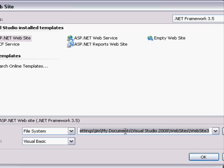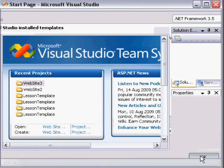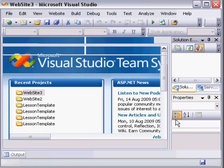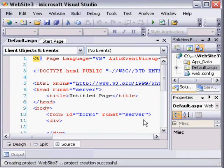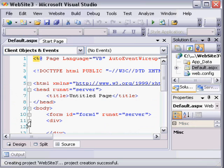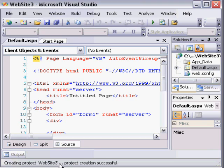For the sake of time, I'm going to just choose the default location. When I click OK, Visual Studio goes through a few steps and cooks up a website. And at the bottom it says Creating Project Website 3, Project Creation Successful, we now have our site.